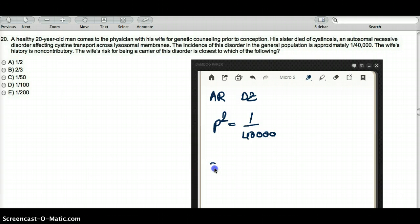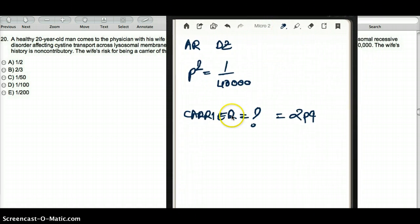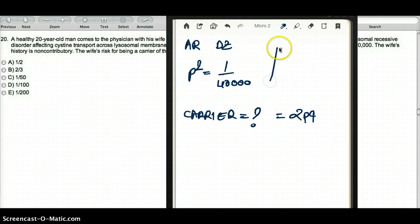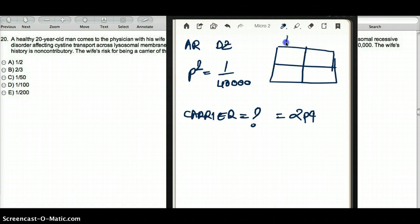The carrier state is what we have to find out, which is equal to 2PQ from the Hardy-Weinberg equation. Now let's go ahead and do this question. We know that this is an autosomal recessive disease, and in an autosomal recessive disease, the parents have to be heterozygous in order to make an offspring who has the disease.